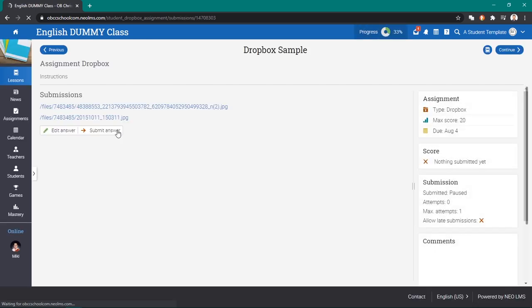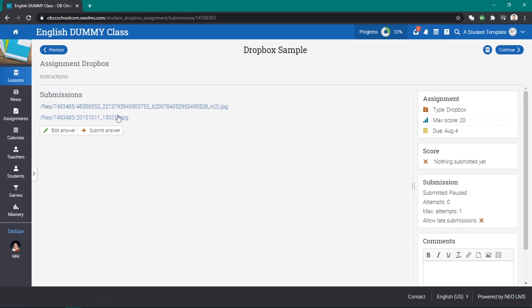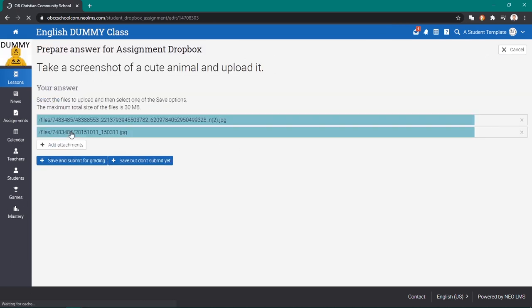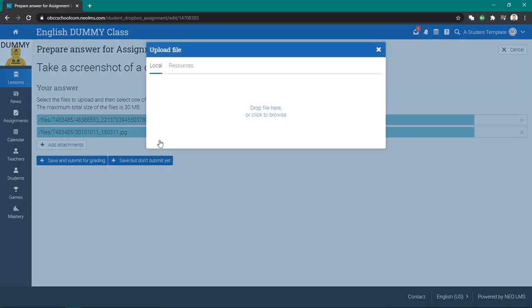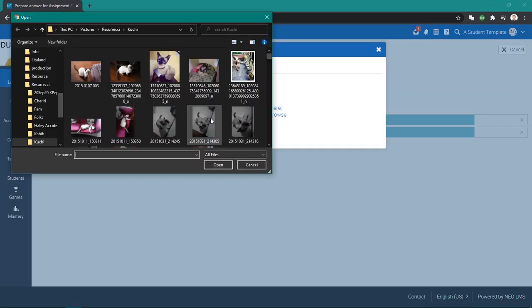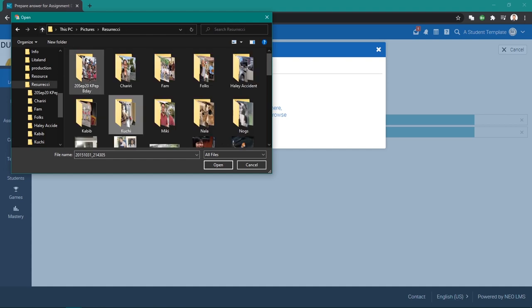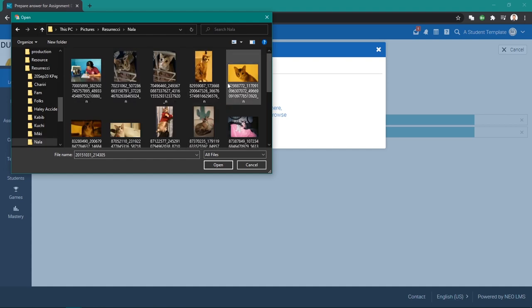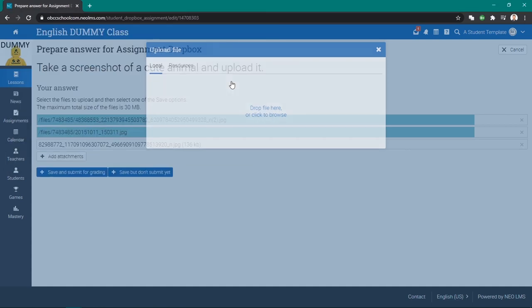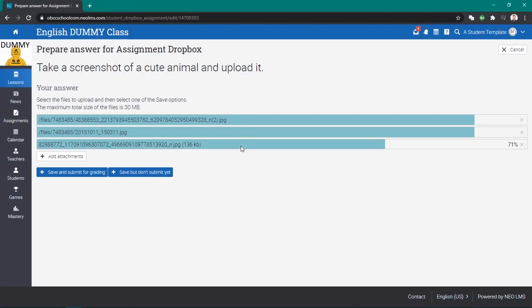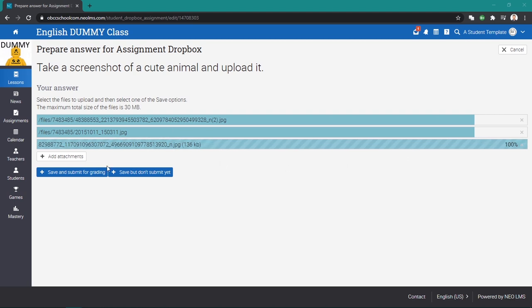Now we can edit the answer. Let's say add attachments, one last attachment. Let's say we'll send something different. Let's say this one instead. So now, if you're happy with it, you can save and submit for grading.